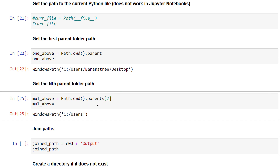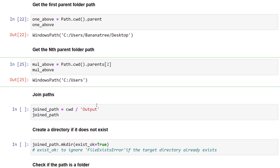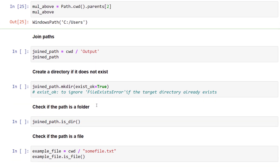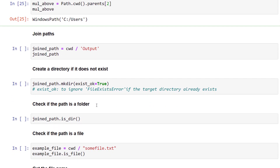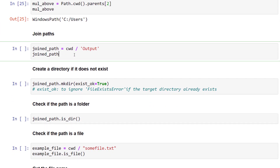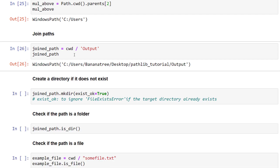In almost every Python script, I need to construct a file path. Pathlib also has a dedicated method called joinpath to do exactly that. However, I usually tend to write it by joining the path using a forward slash and then the folder or file name.